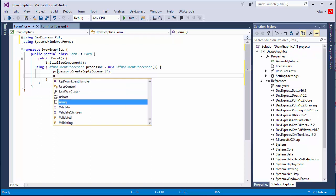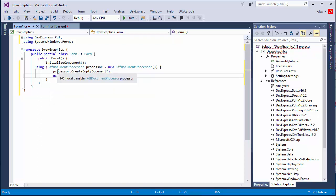Next, access the PDF graphic methods creating a PDF graphics object. I'll call the create graphics method for the PDF document processor object.